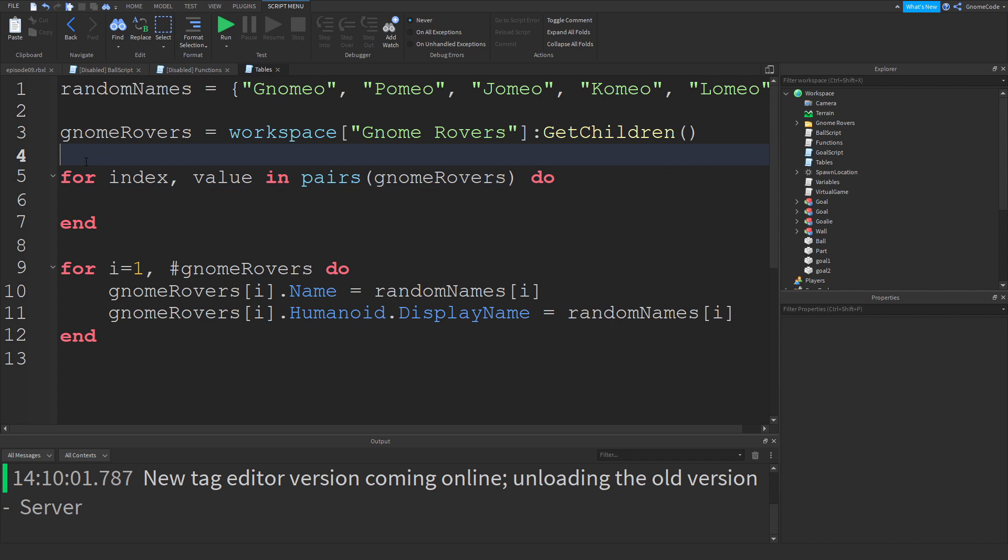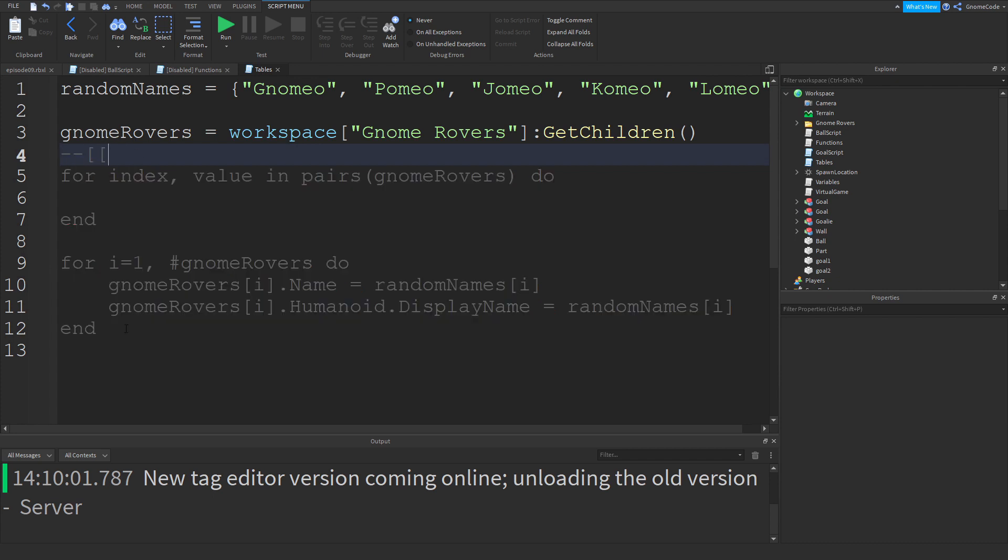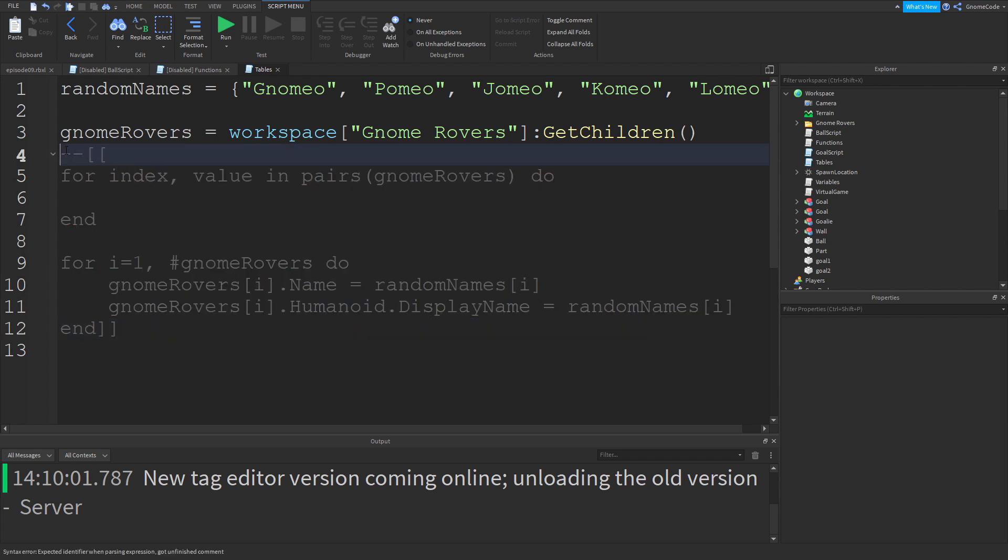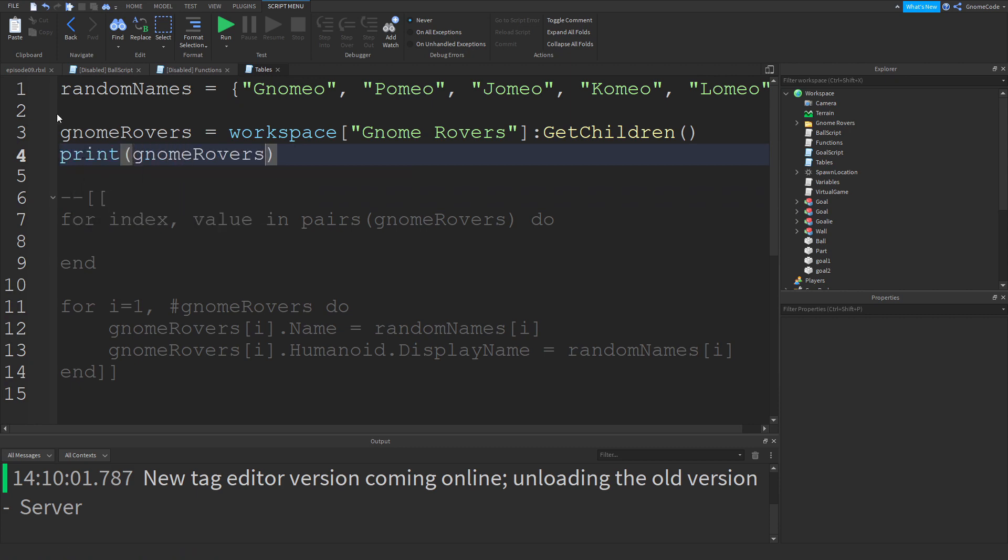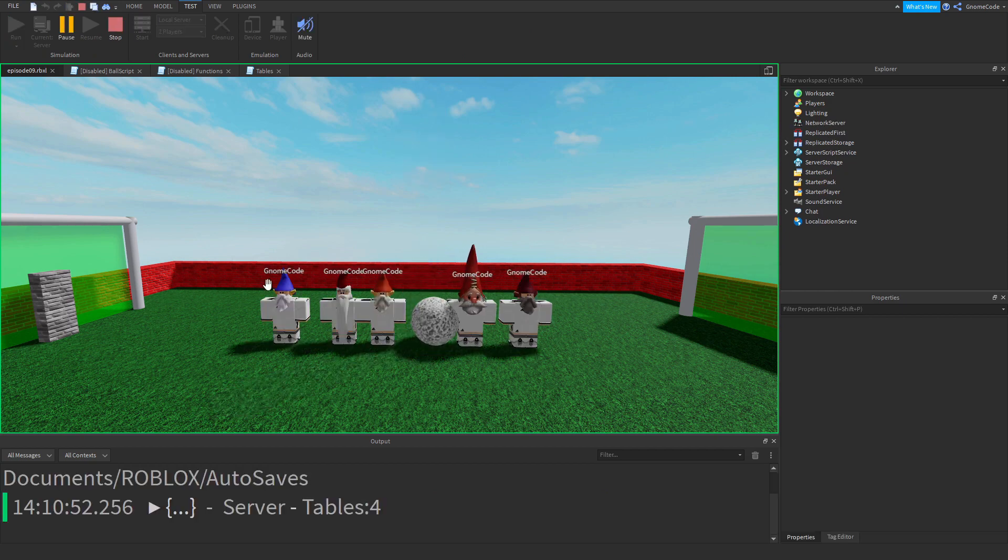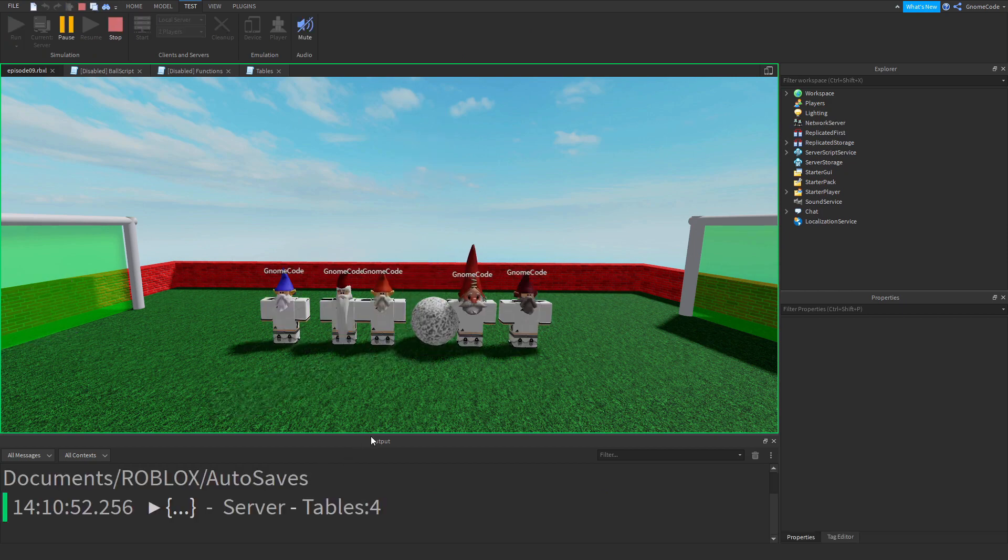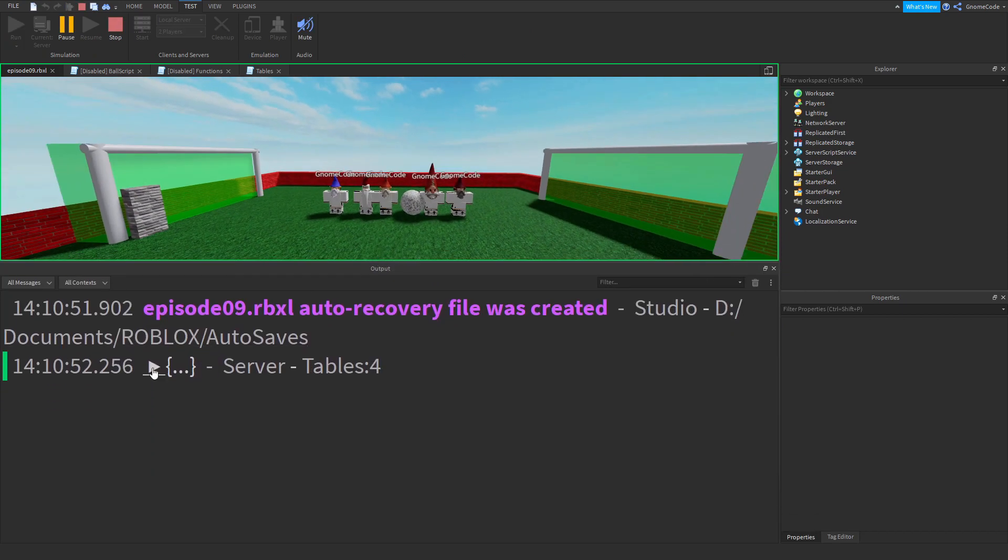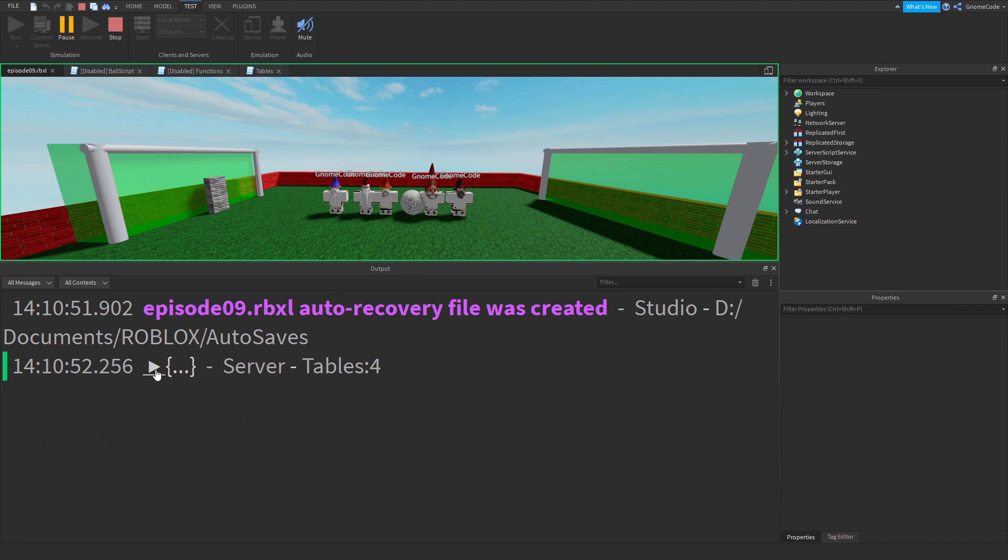Let's comment all this out first of all. If we remember when we printed out the table, so print gnomeRovers and we run that, then in the output we can see the table. Click that little arrow and we get the list of everything that's contained within it.